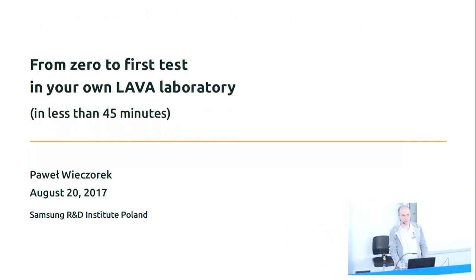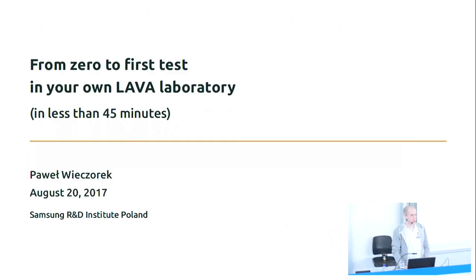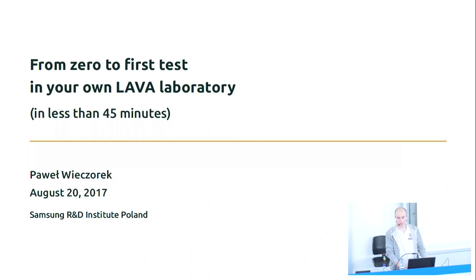Hello everybody, my name is Paweł Wieczorek. I work for Samsung R&D Institute Poland and I'm currently a member of Tizen release engineering team.